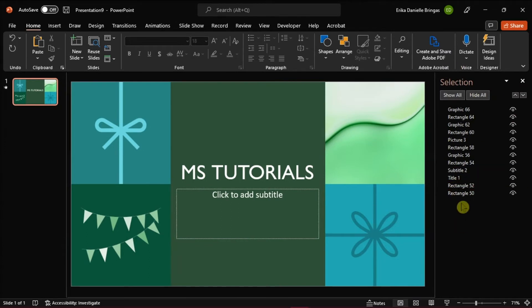This will prompt the right pane where you can select which object or element you want to edit in the presentation.